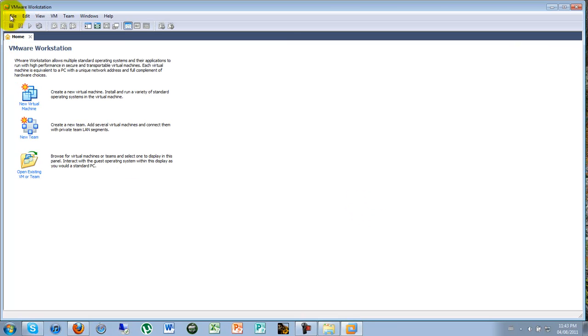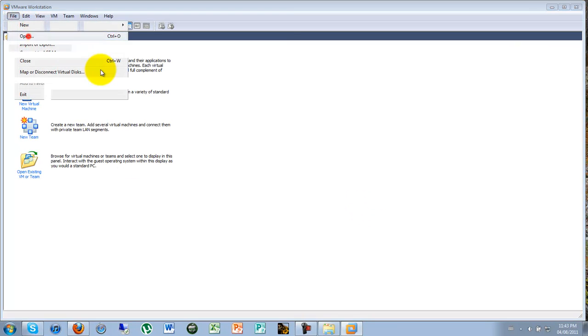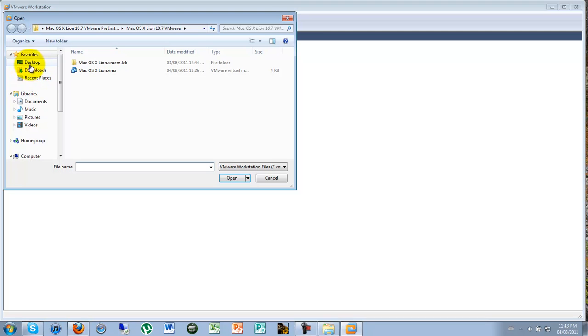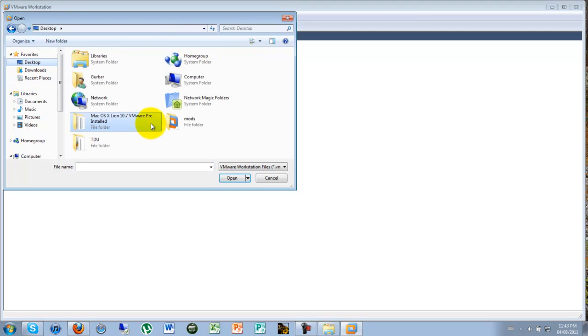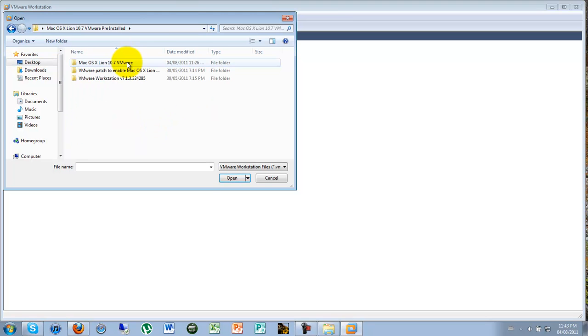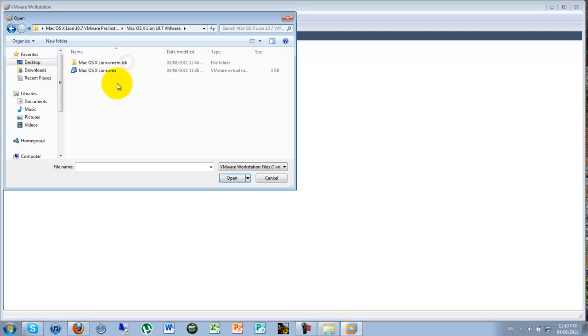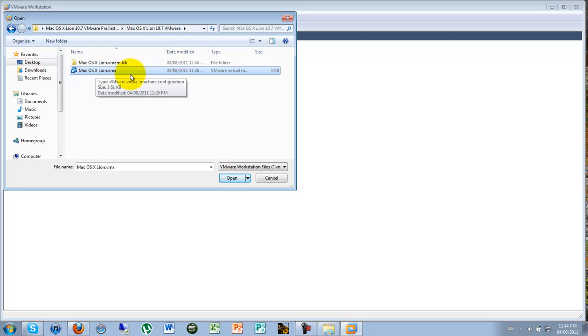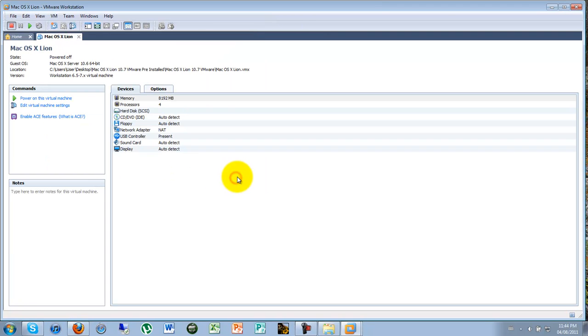And then you can go on file, open, desktop. Wherever you save the files, doesn't matter. You can go on that pre-installed. It's pre-installed so you don't need to install it. But we are going to install the Mac OS X Lion real version, not the beta version. So you go on Mac OS X Lion VMX file and open it.